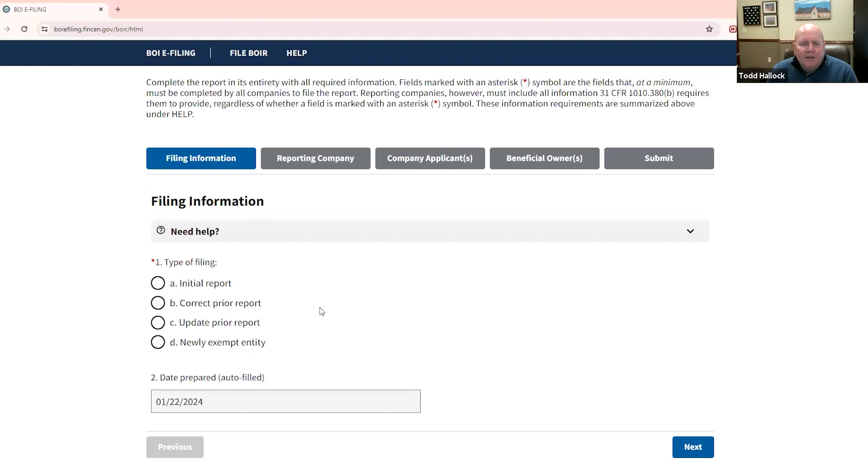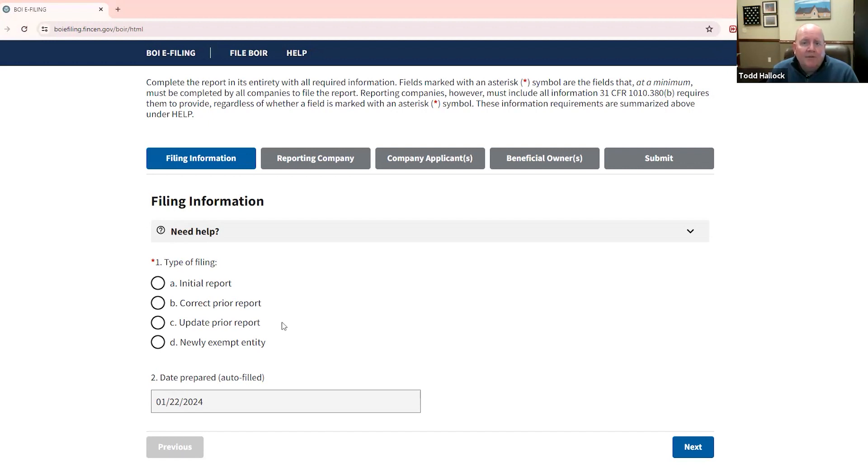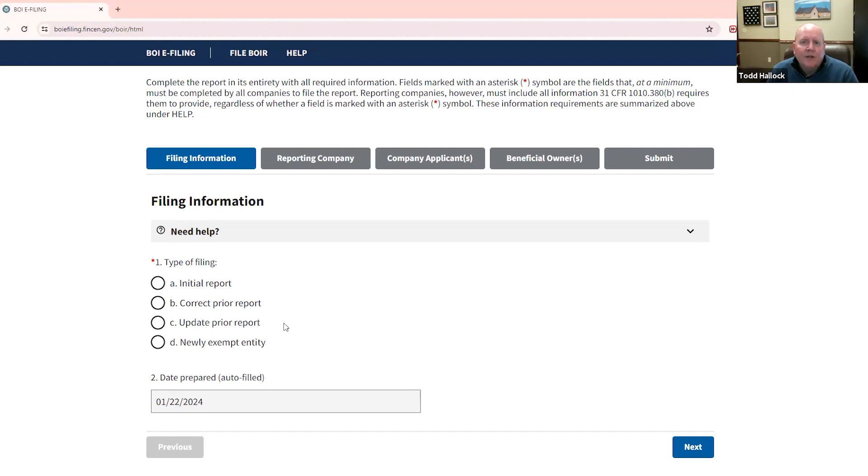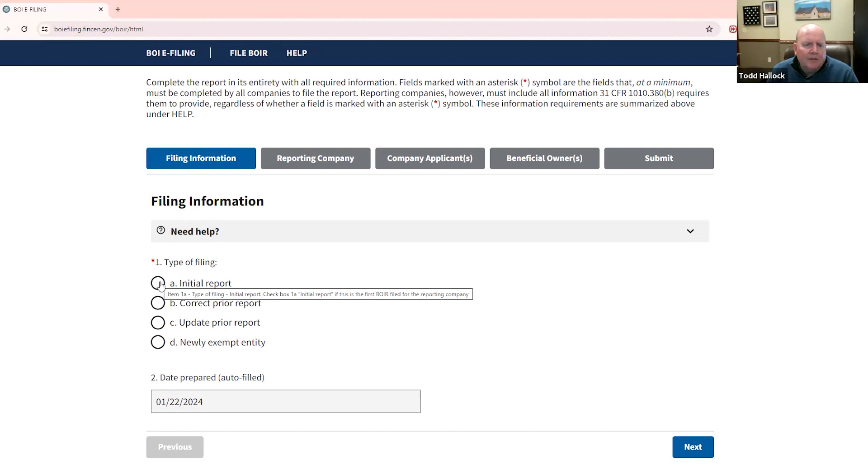And I do want to remind people that once you have filed, you don't have to file this annually, but once you do file, if there's any change of the information that you've reported, you need to update that within 30 days. And remember that there are $500 per day fines and potential criminal violations for failing to do this. So it's important that you get this done. Today, we're going to focus on this initial report because that's where most of us are now.